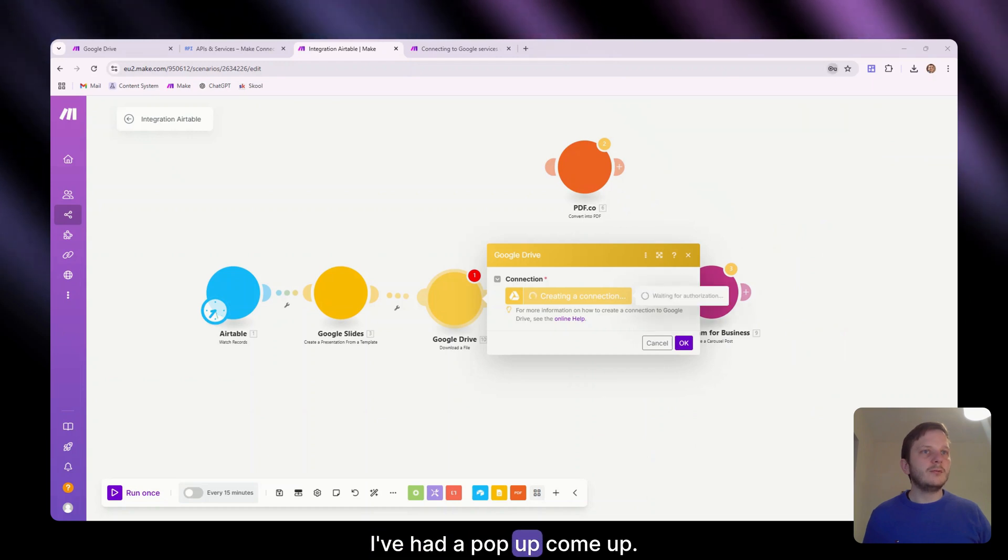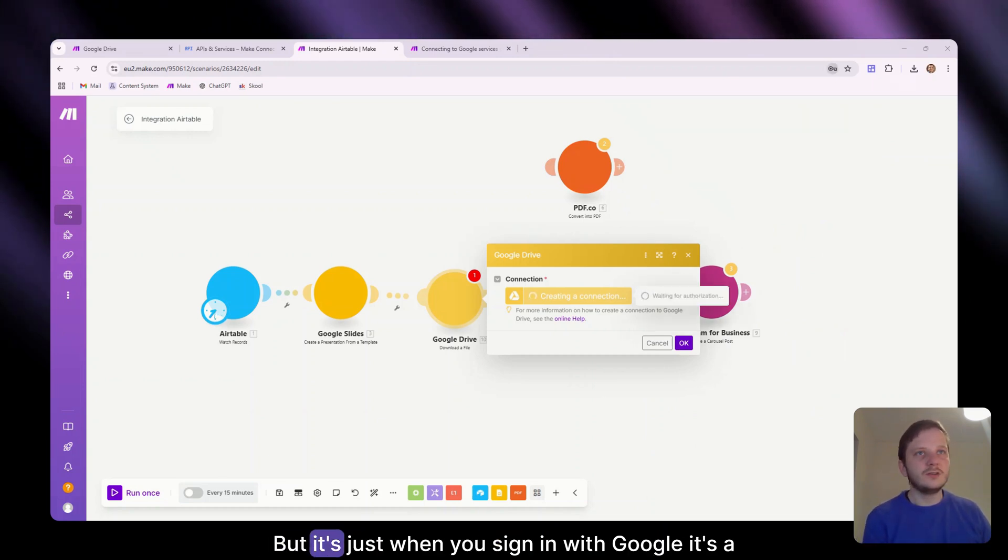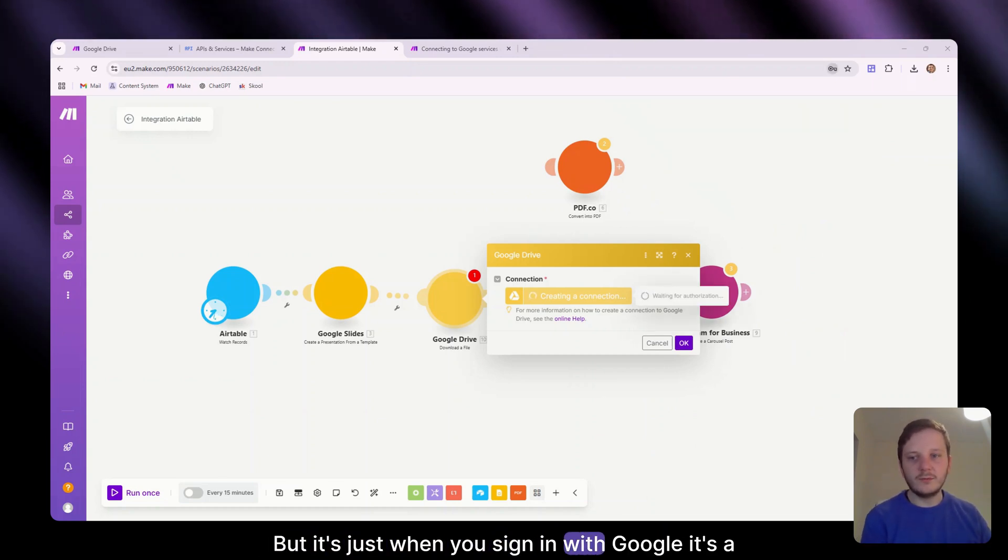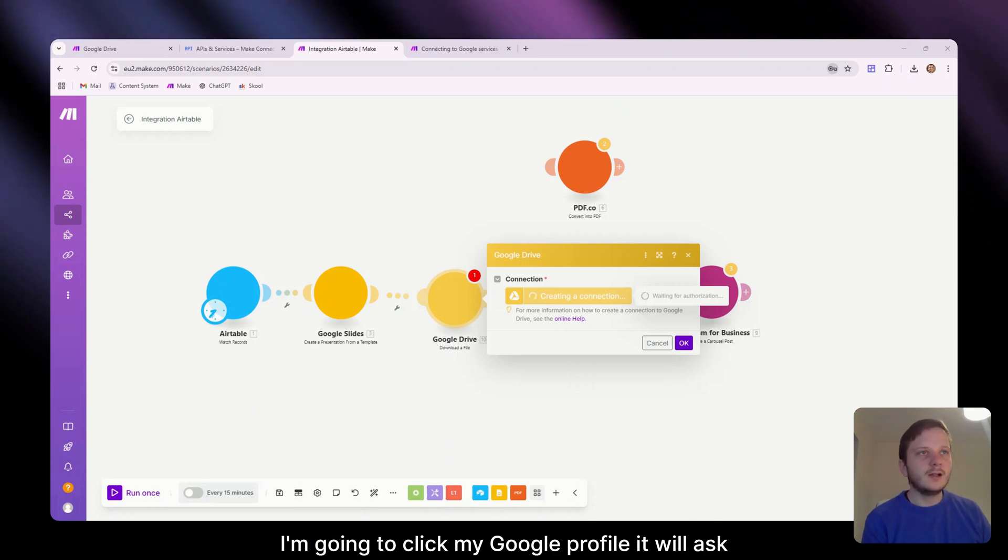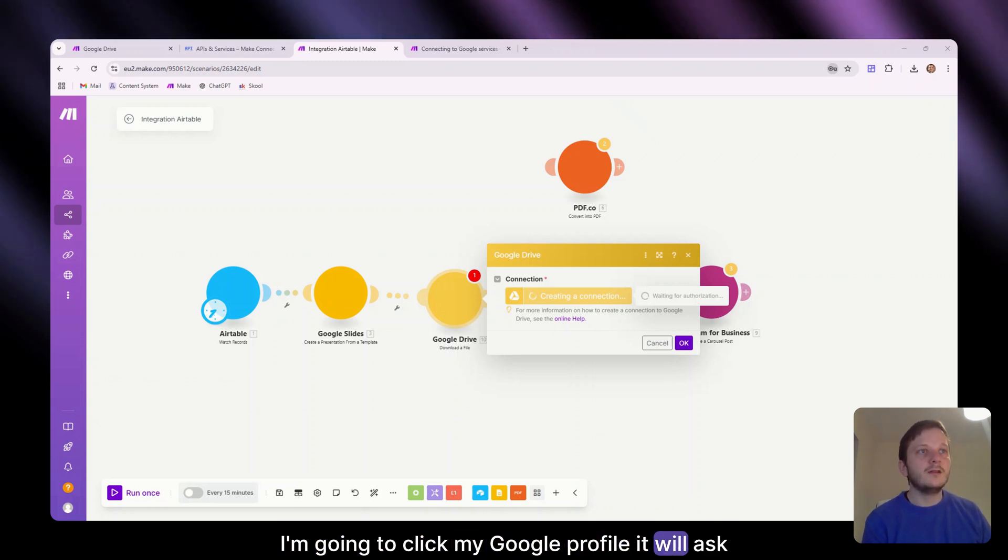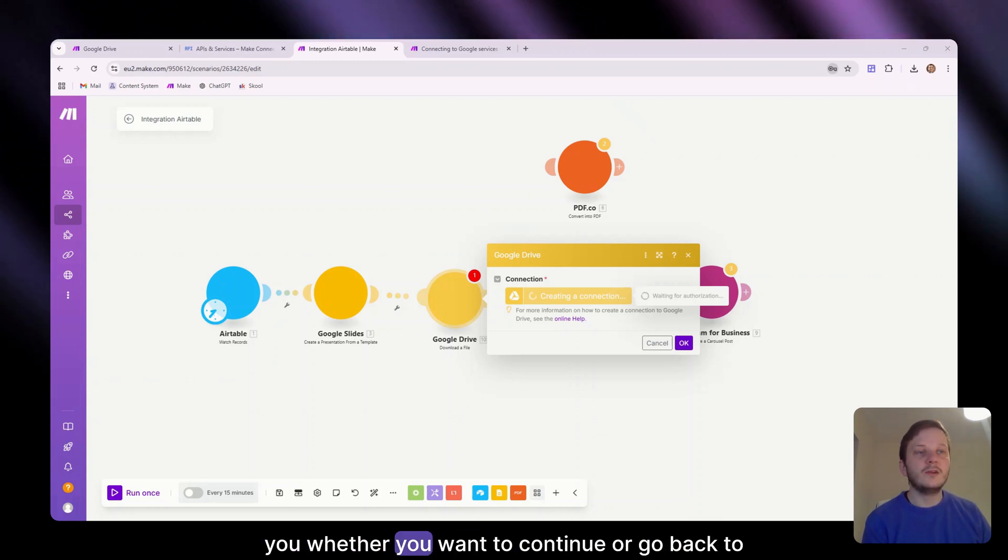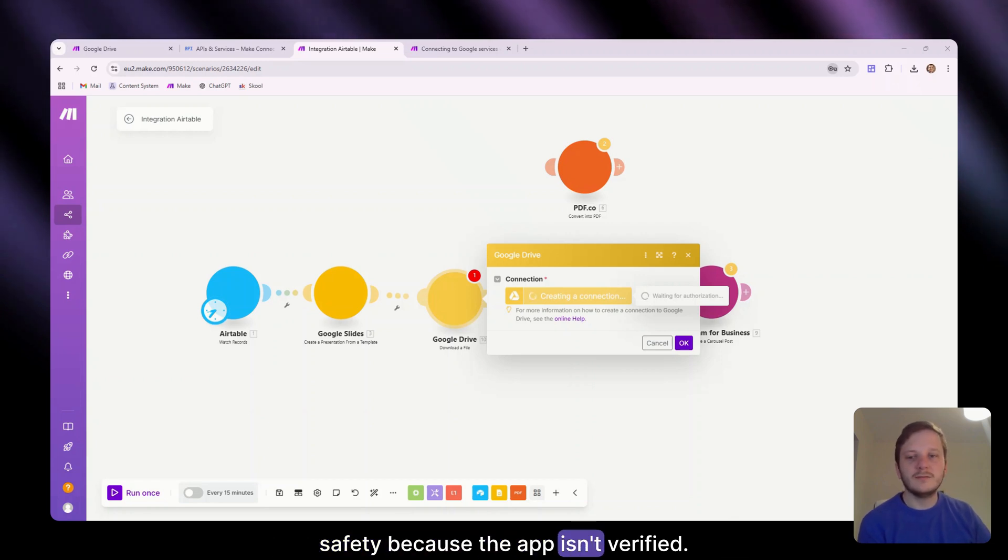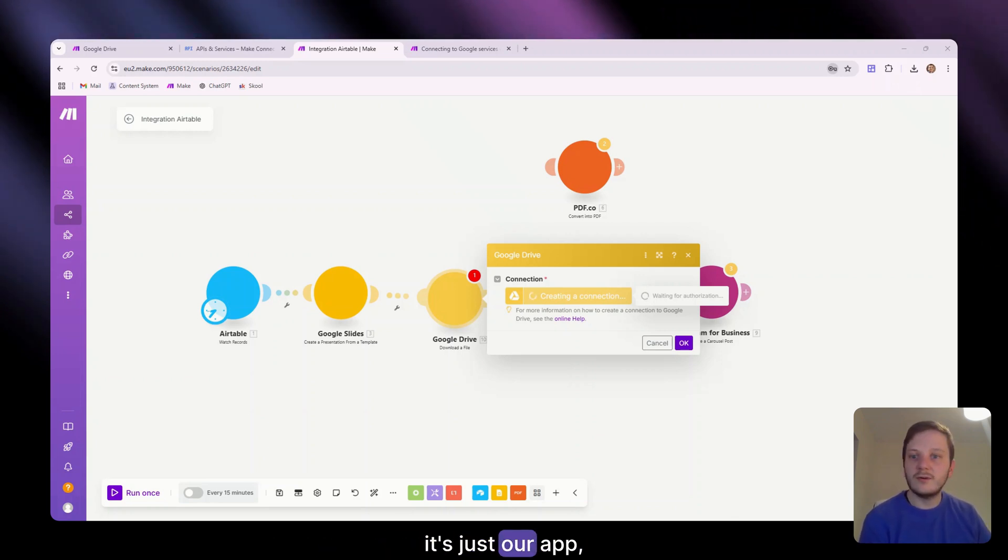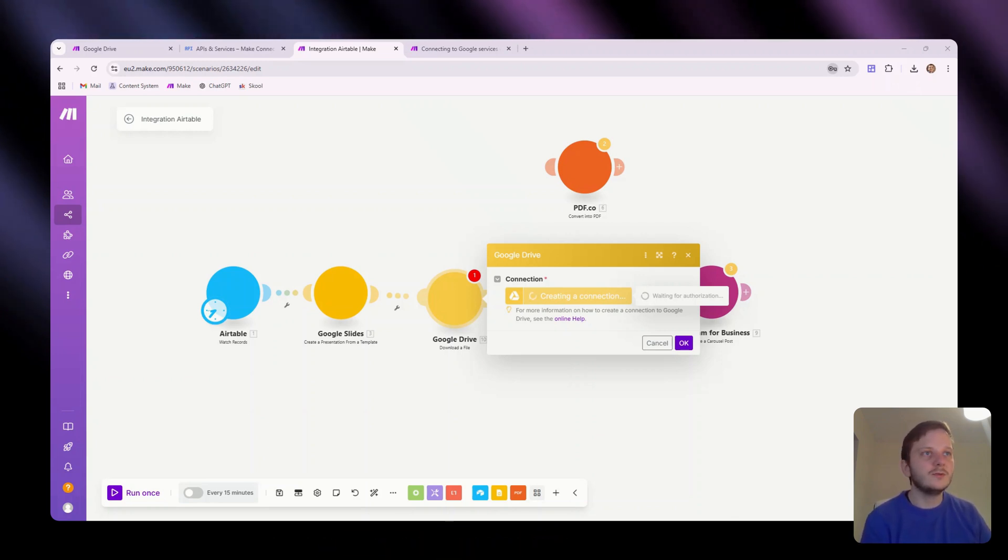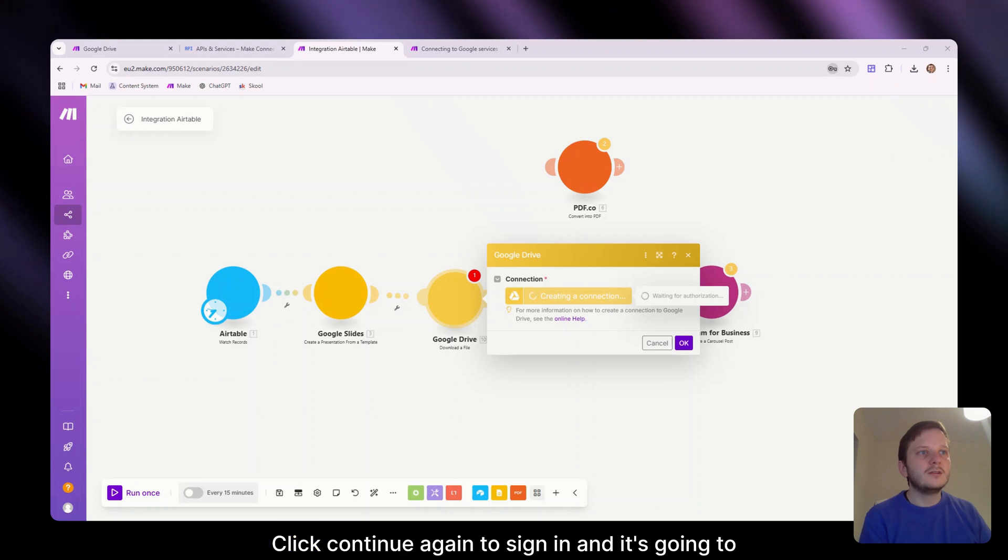I've had a pop-up come up. I'm showing my window at the moment so you can't see, but it's just when you sign in with Google, it's the pop-up. I'm going to click my Google profile. It will ask you whether you want to continue or go back to safety because the app isn't verified, but that's fine. It's just our app. That's all it is. We know what we're using it for. Click continue.